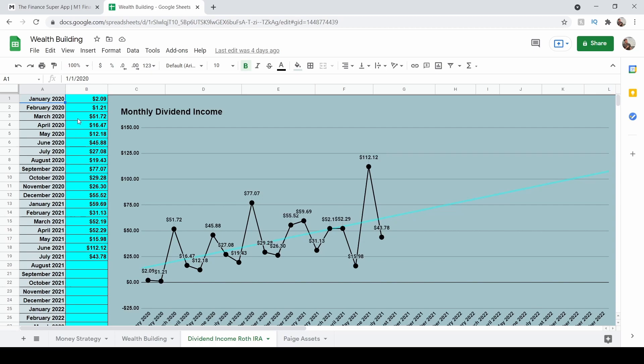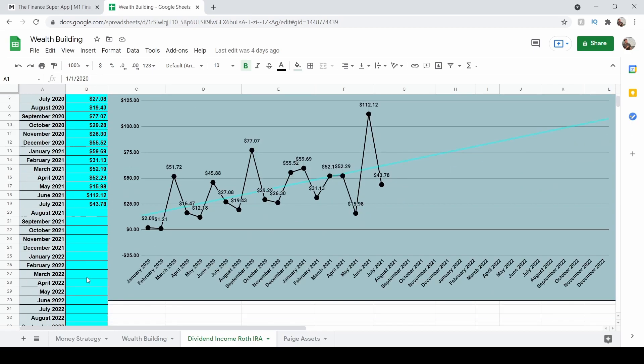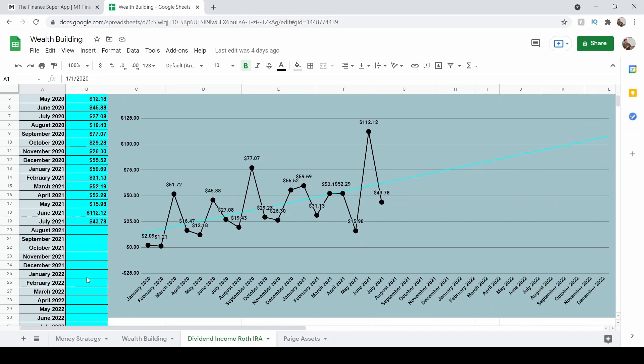It almost increased well over 50%. Same thing with March. If you look at March, well, March was kind of similar $51, but you can see that year over year, these numbers are going up. So what's another one? Let's do May. May $12.18, $15.98. So you have it increasing year over year. And this is a beautiful thing. I'm kind of curious what my total number will be at the end of the year.